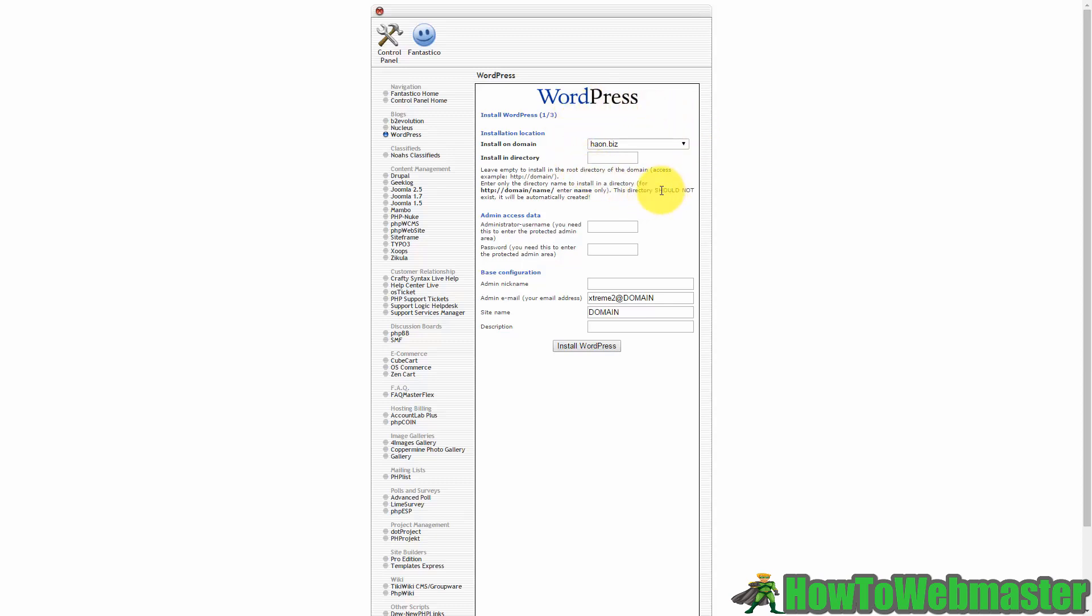So I have a test directory, I'm also going to write in an administrator name and I'm going to write in a password and administrator nickname.